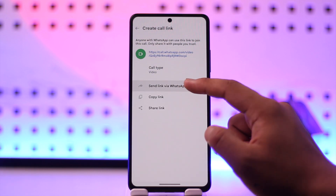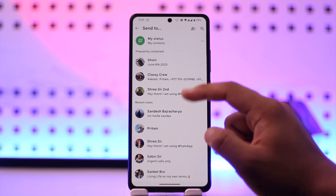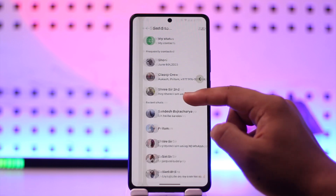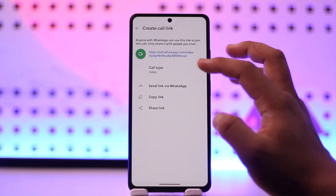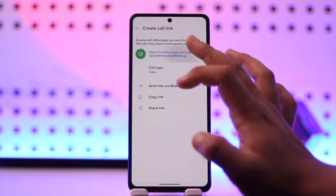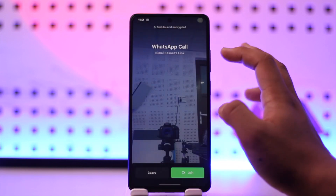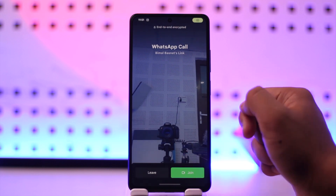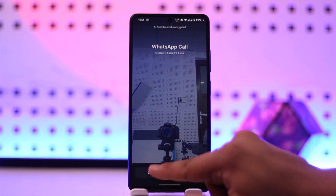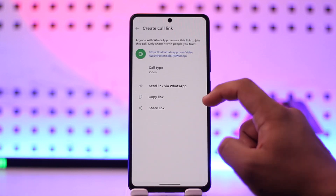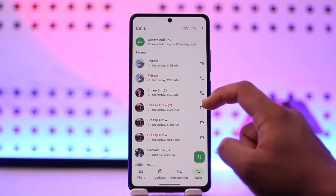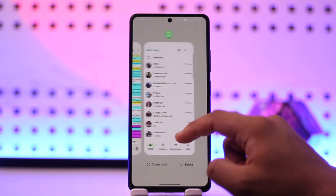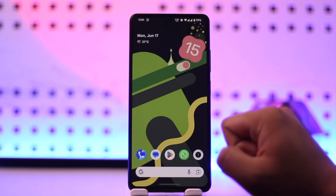You can simply send the link via WhatsApp to anybody. If somebody clicks on the link and joins, they will be able to join this particular call. This way you will be able to create a call link, or a conference call, on WhatsApp.